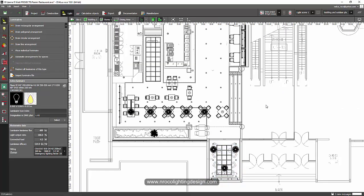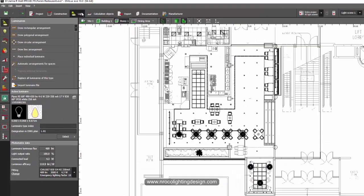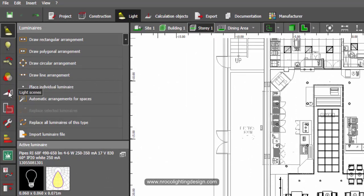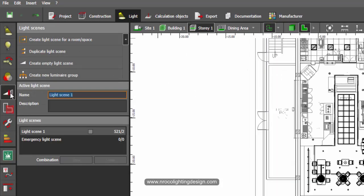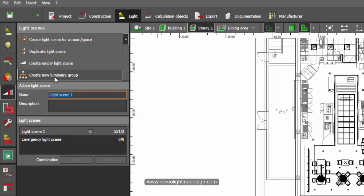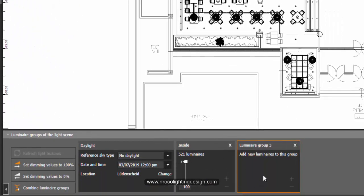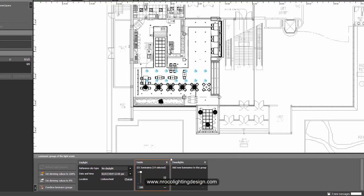For example, if I want to group all my down lights, go to the light tab, then go to the light scenes, and then create a new group luminaire — just click this one. Now you have a new tab. Label this one 'down lights', and then click on the down lights one by one.